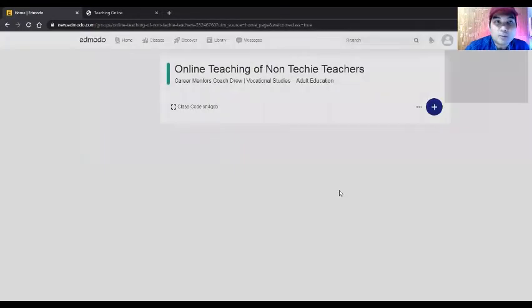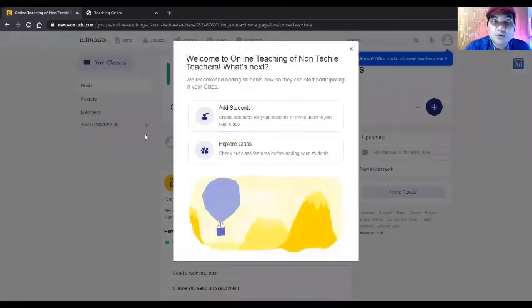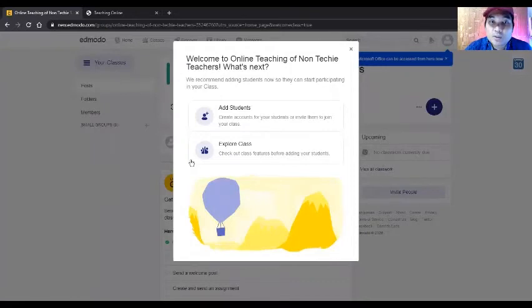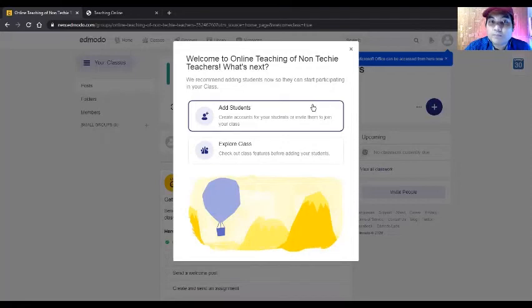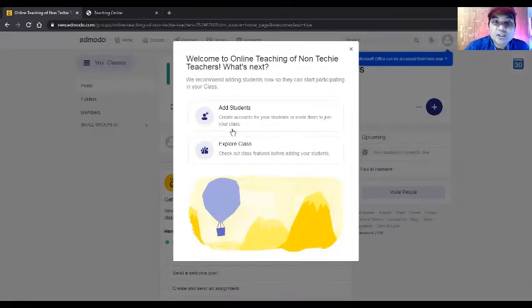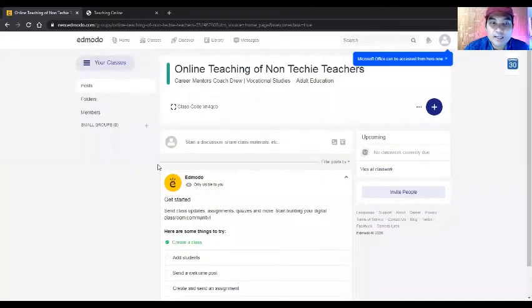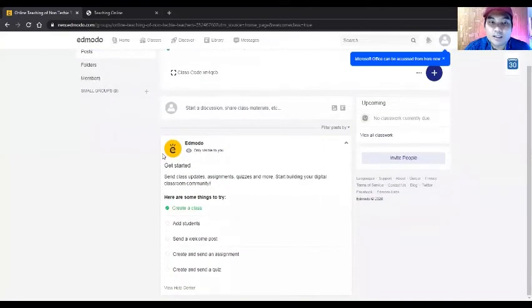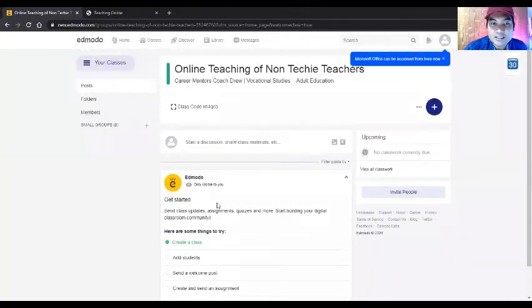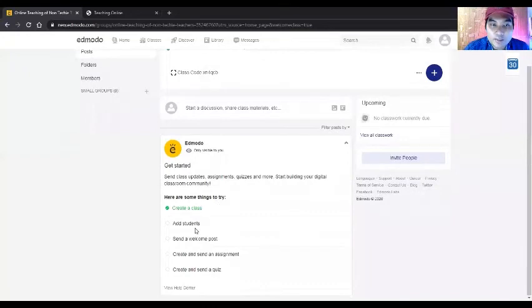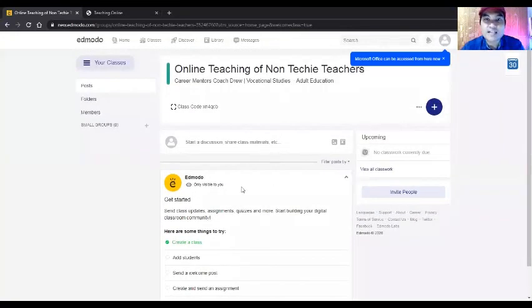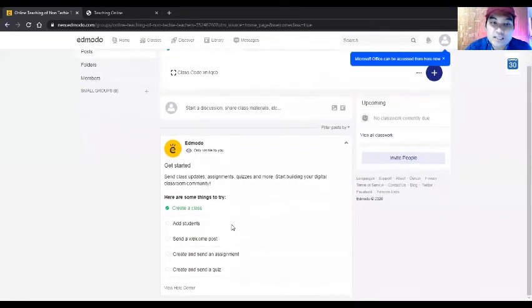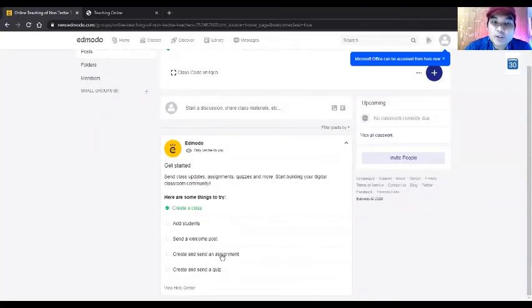You'll be transferred to this area. This is again like a Facebook platform where you can add your students. Let's dig deeper into this. The first tasks you can see are: add students, send a welcome post, and create assignments.